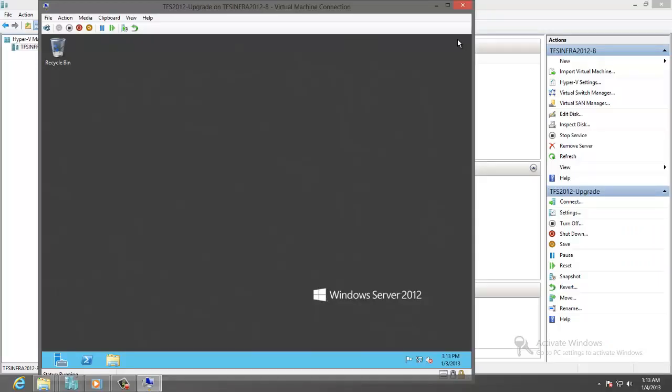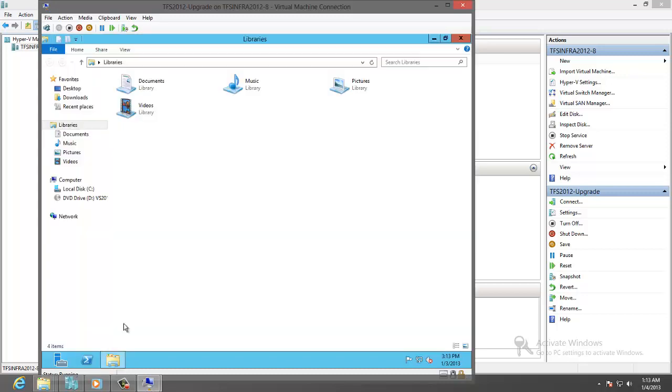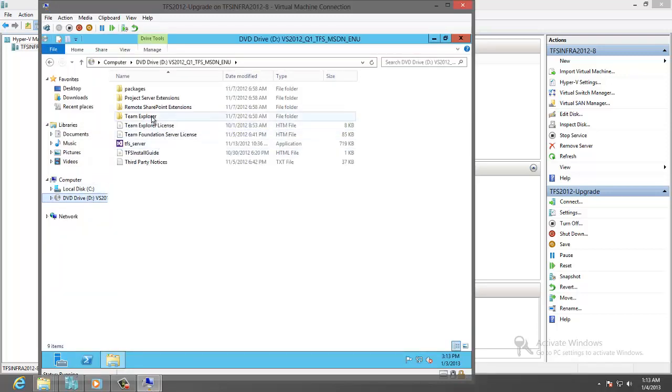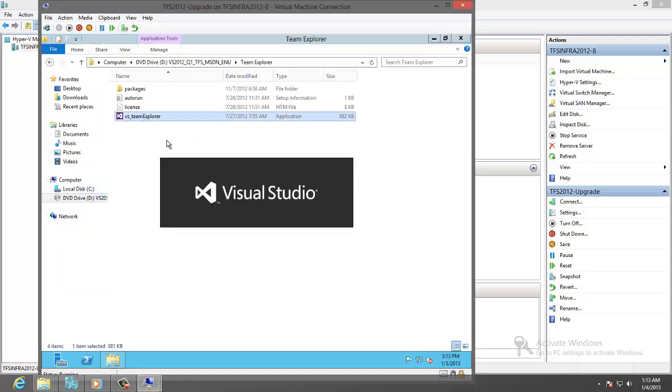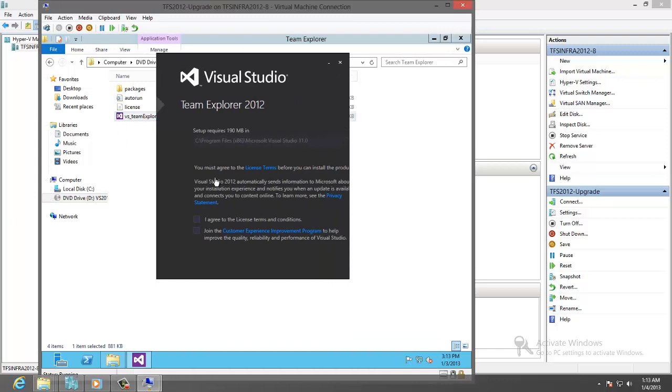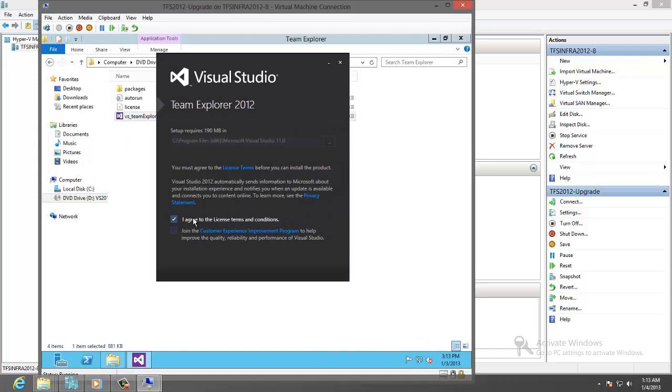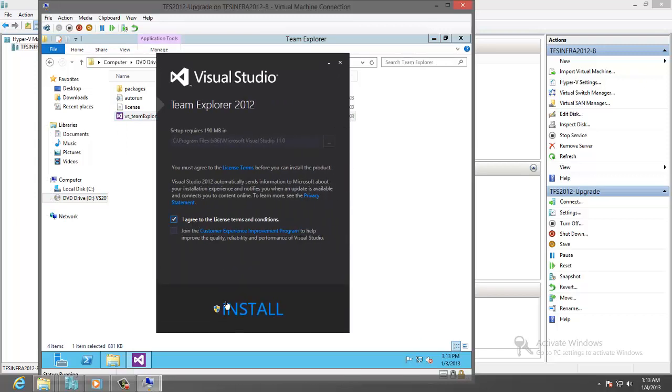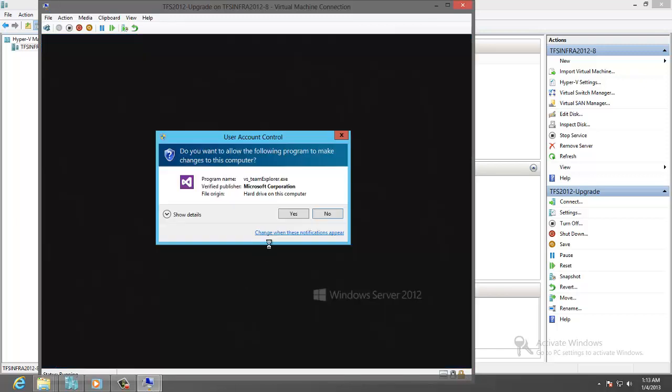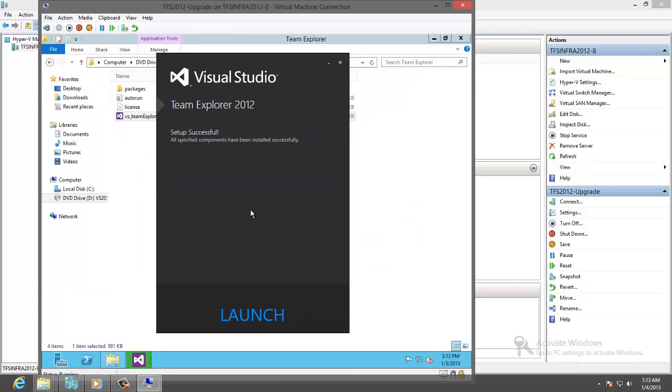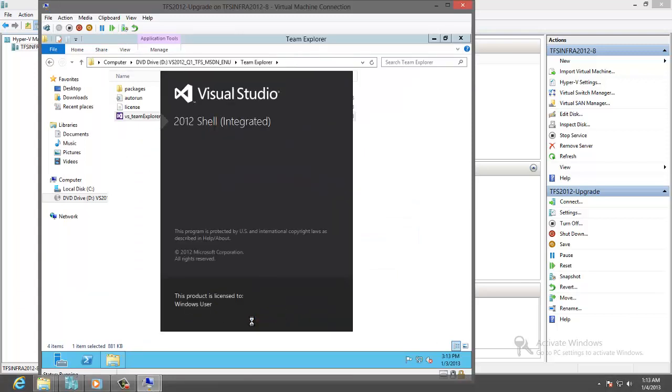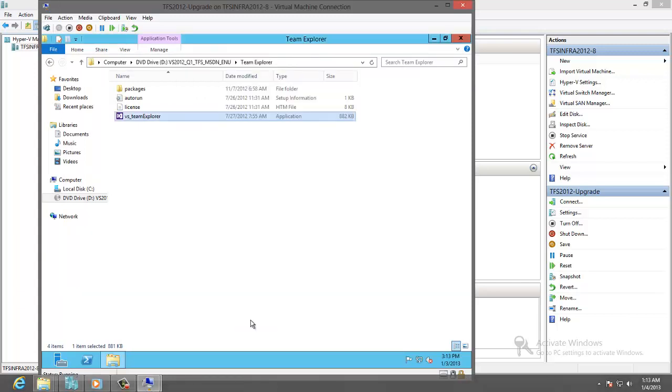Let's review our upgrade. We need to install Team Explorer. Launch Team Explorer so we can connect to the new TFS to examine the existing project and how it has upgraded.